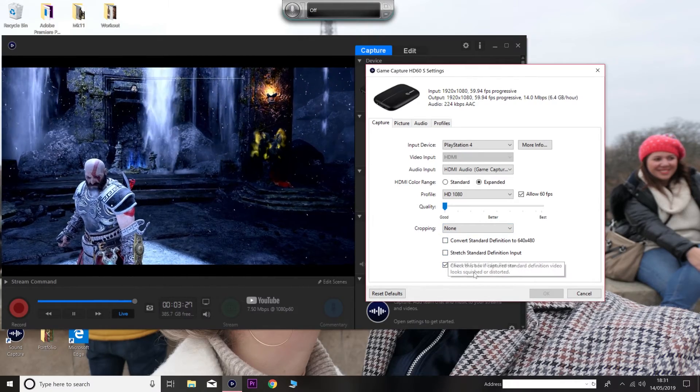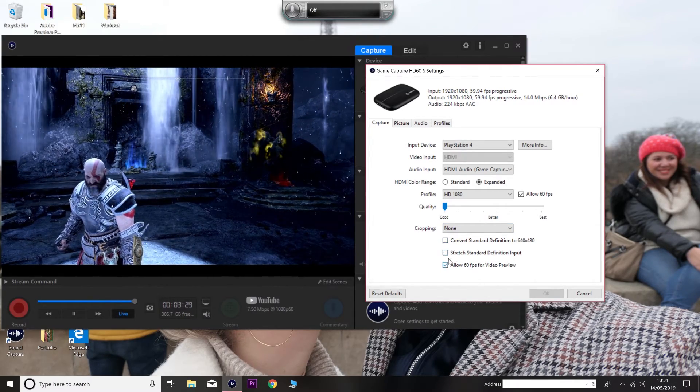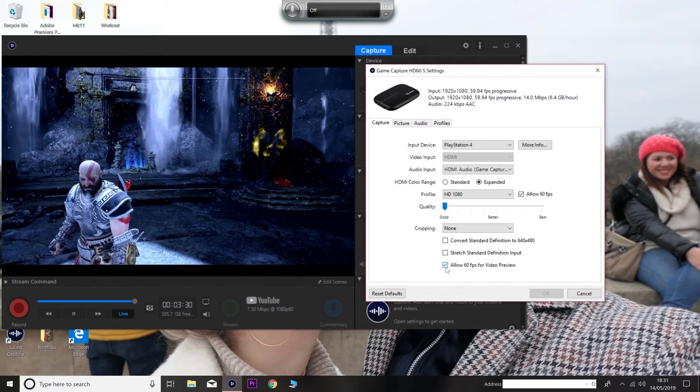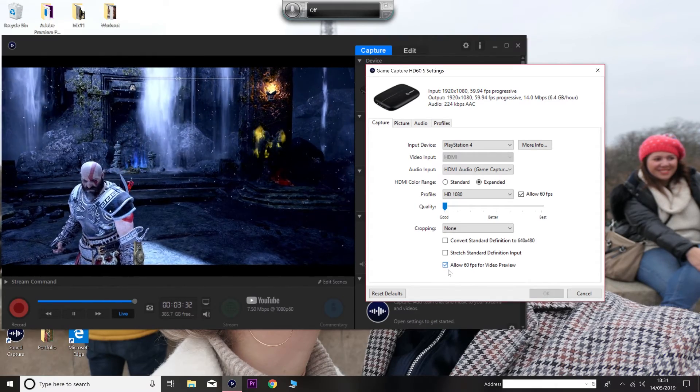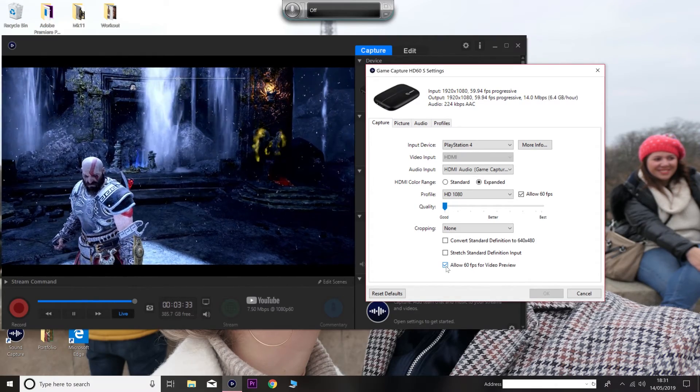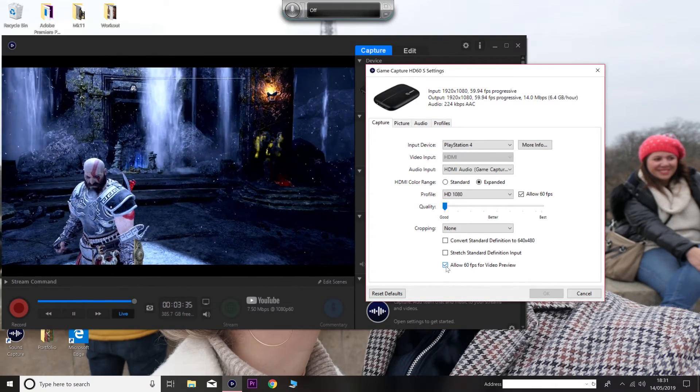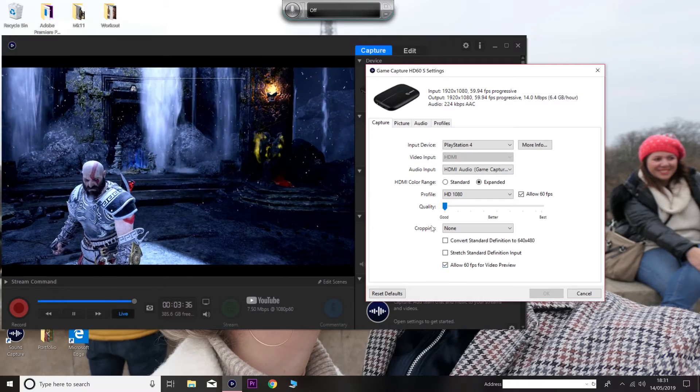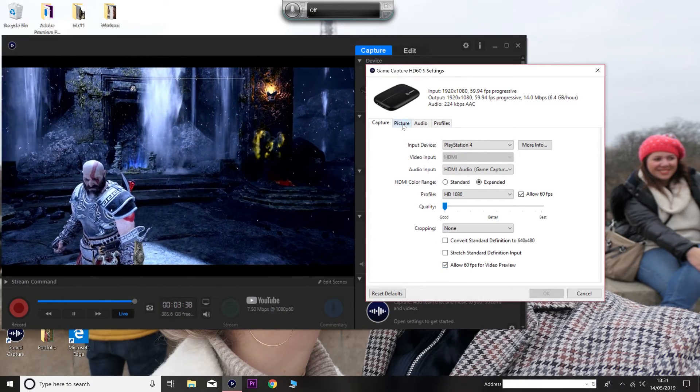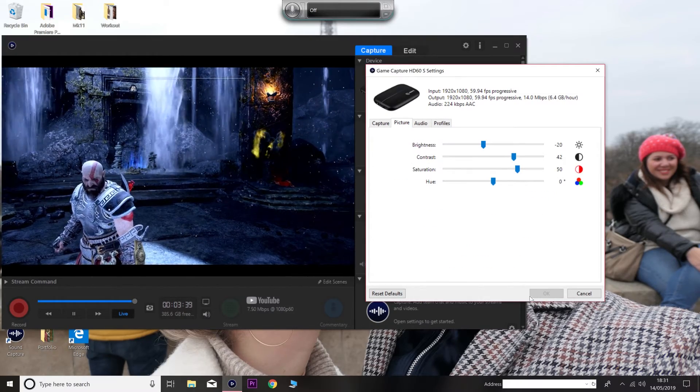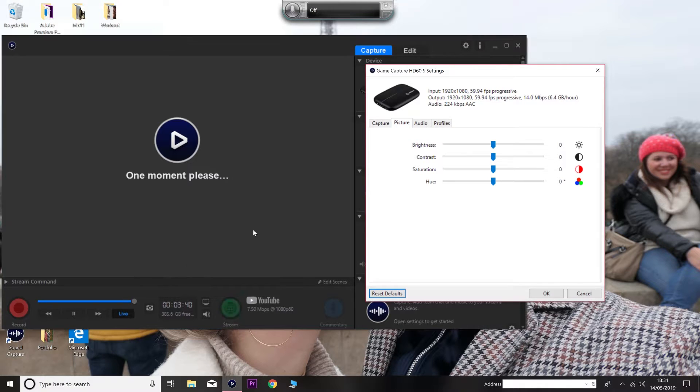So yeah, and then you want to untick all these boxes and just tick that one box right there where it says allow for video preview. Alright, now we get on to why the hell does your game look ashy? So when you start the Elgato, this is what the settings are going to be like, alright?